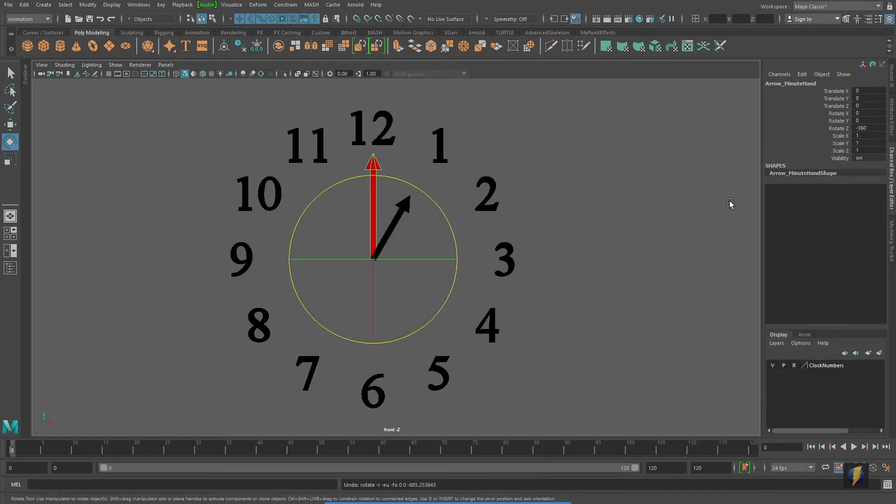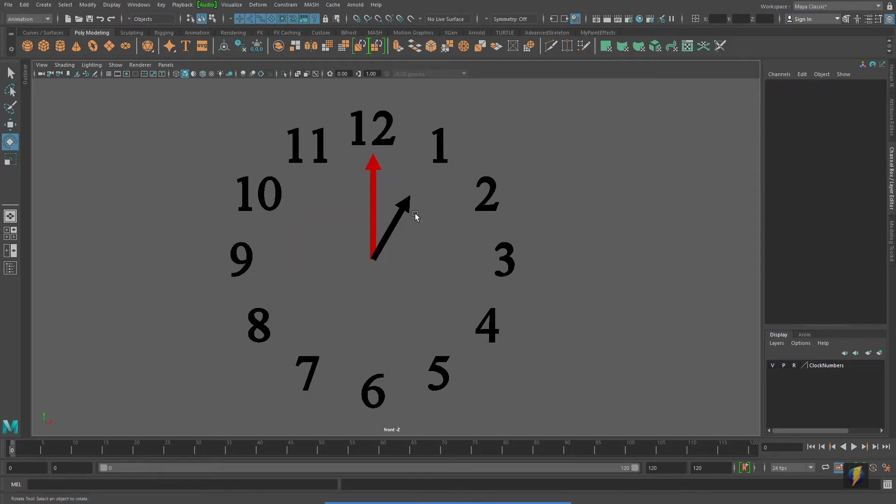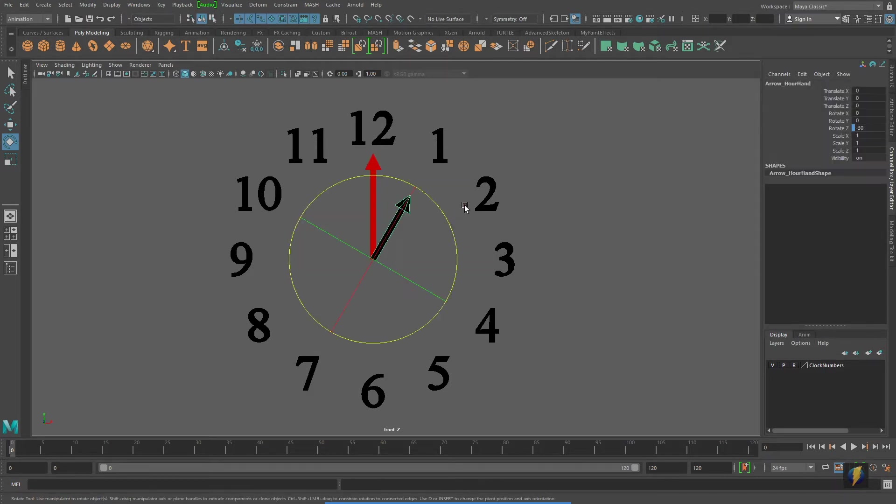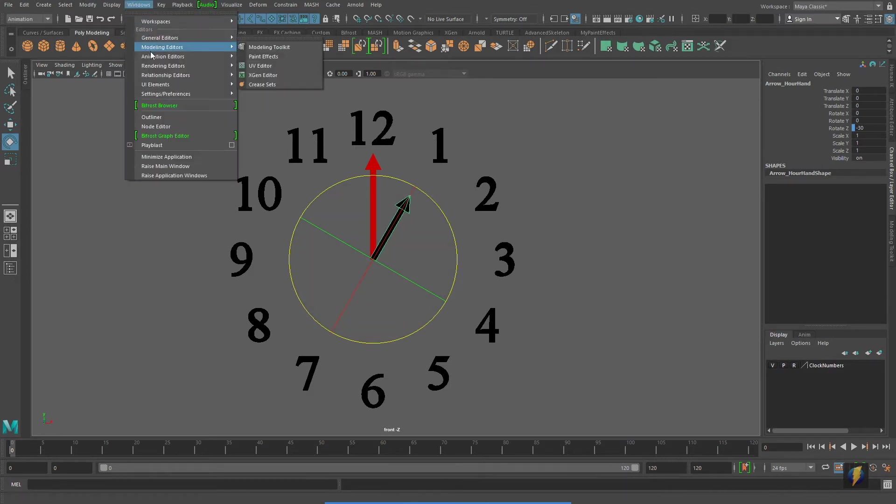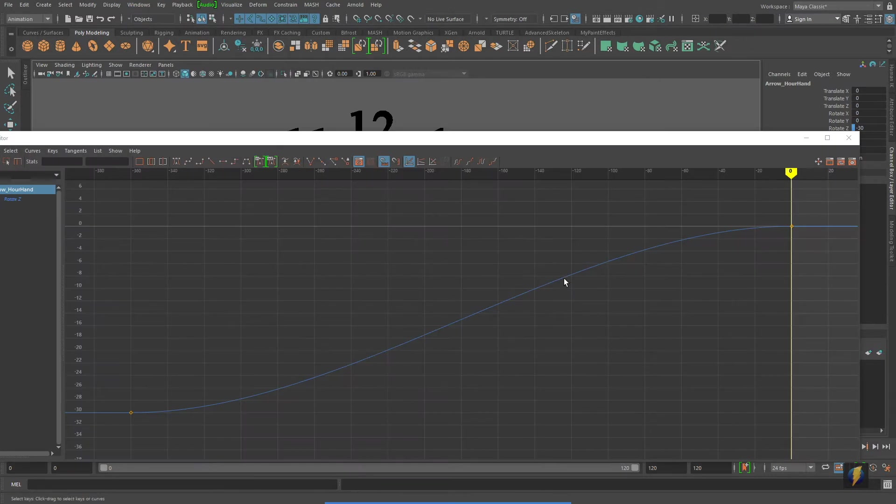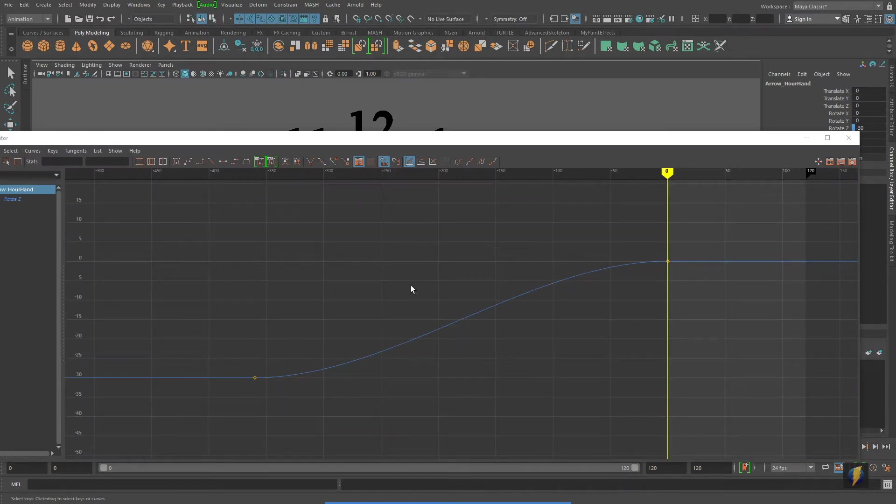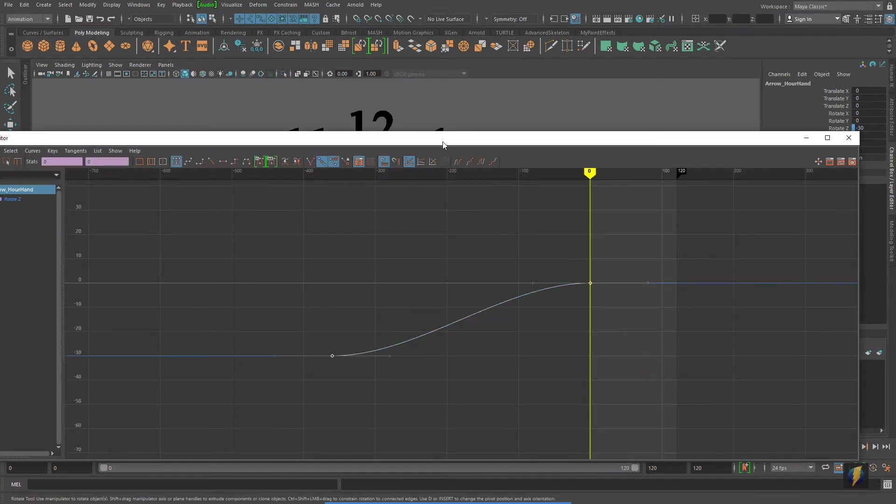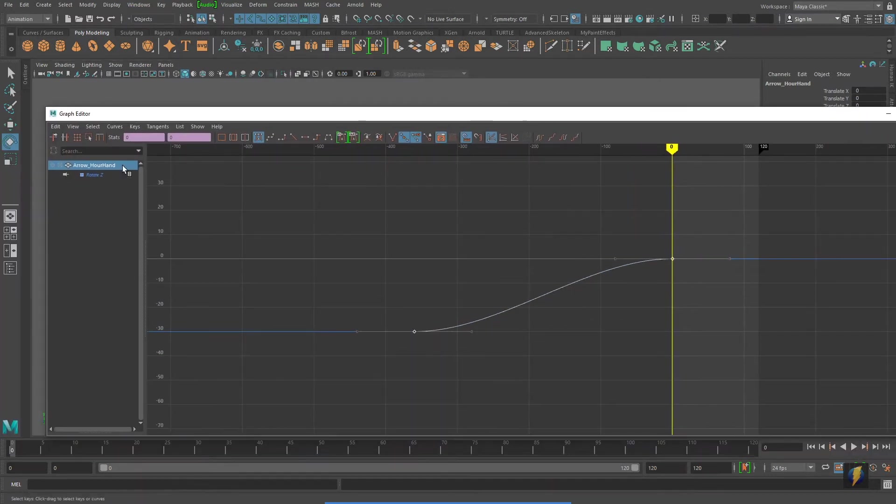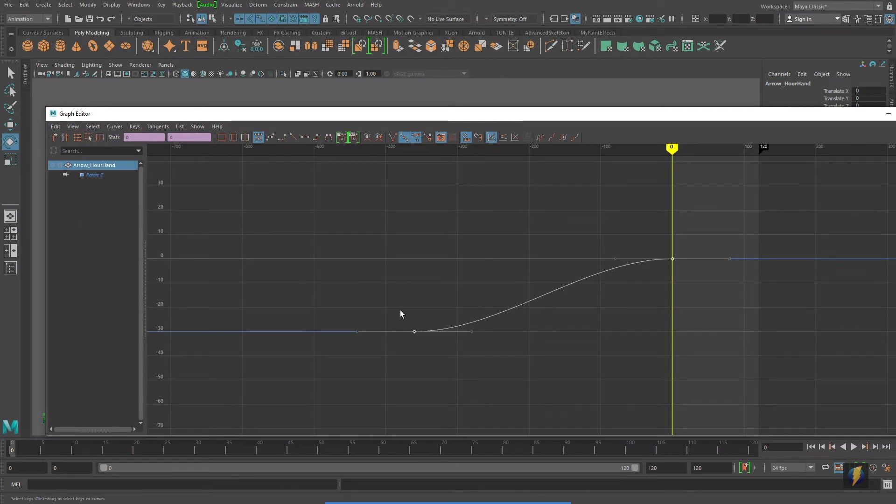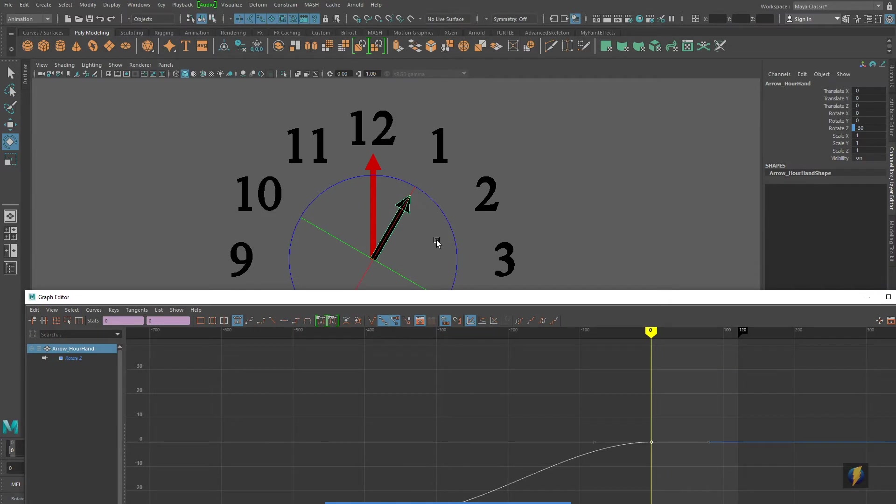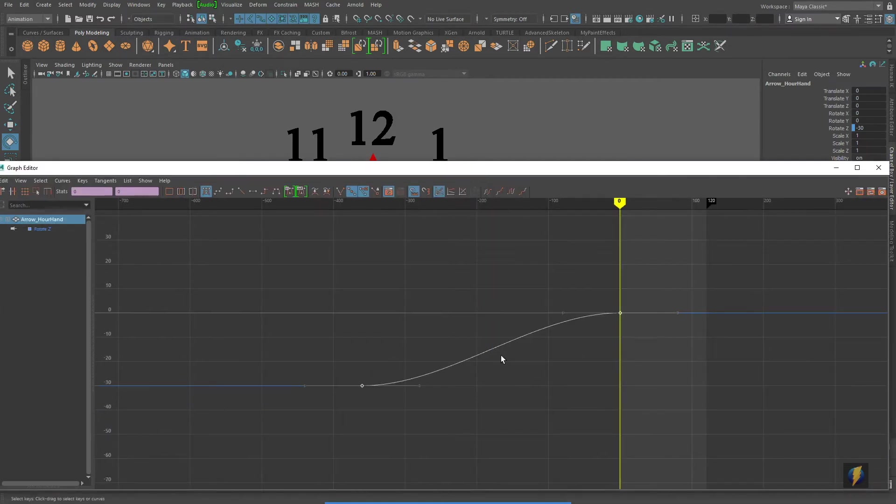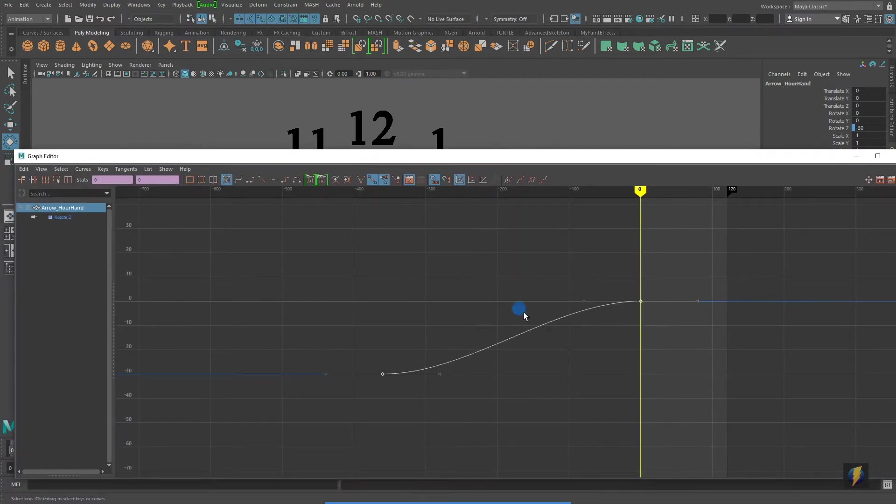Now you'll remember from the previous video that we can fix that simply by selecting the object that is being driven and going to the graph editor, and selecting its curve, the rotate Z curve. This is the curve that the minute hand is actually affecting. So we'll select that curve,